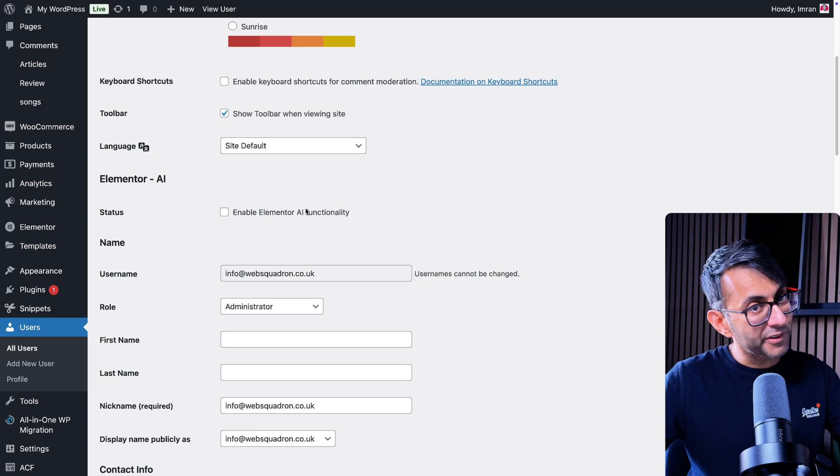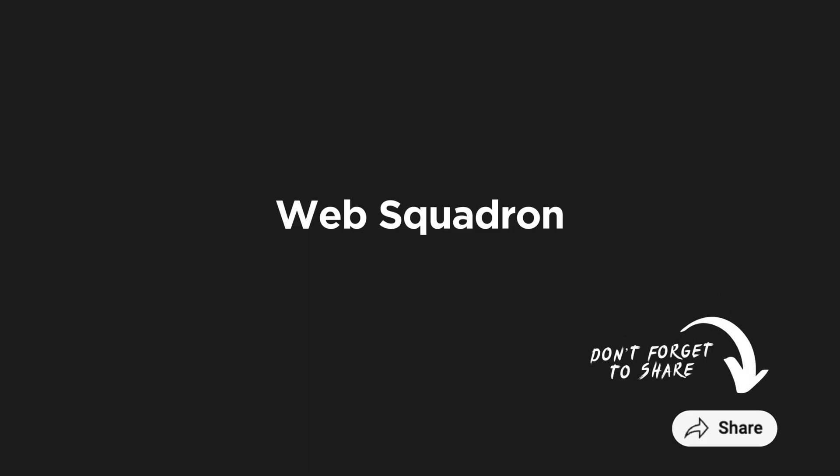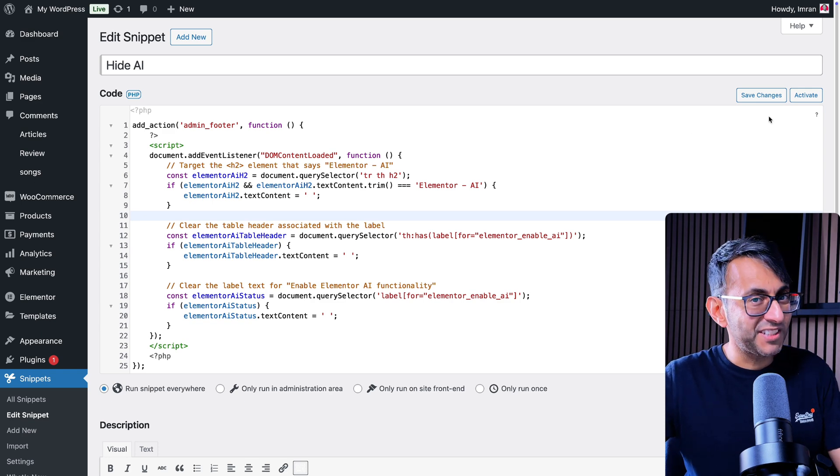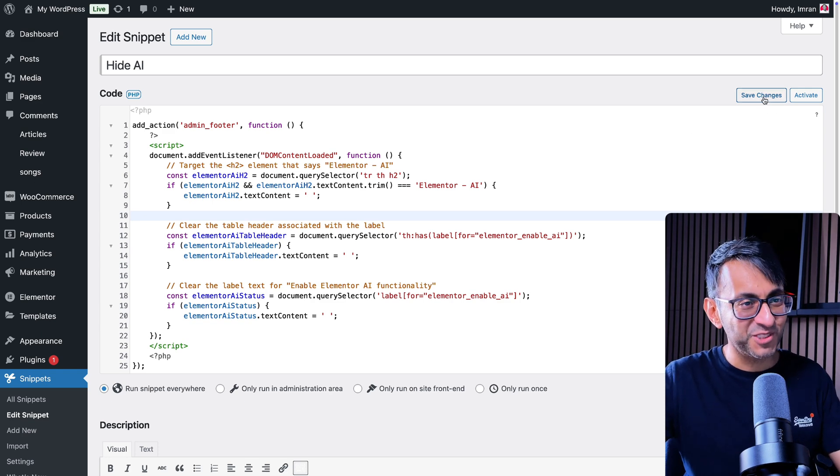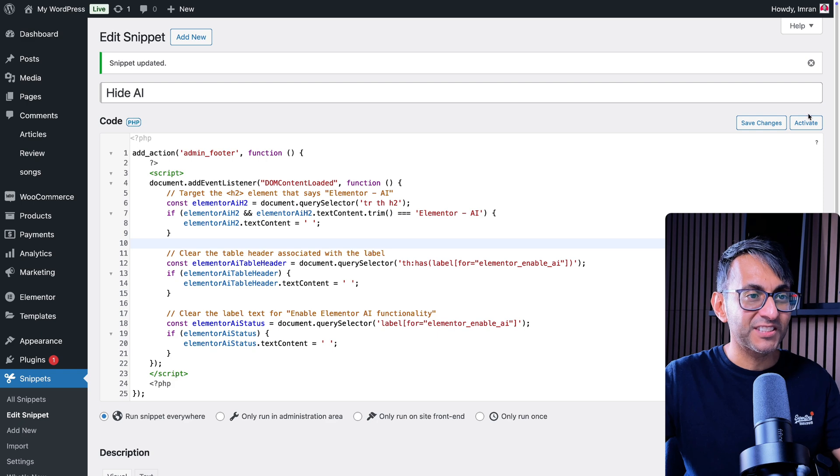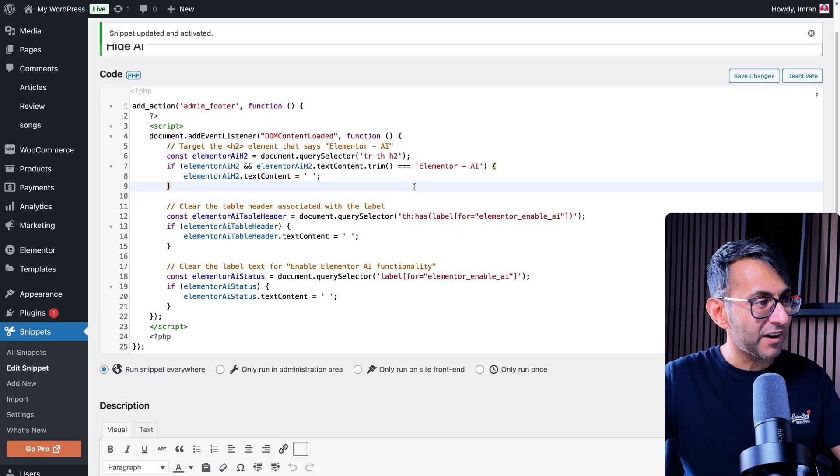With a free code snippet. Basically it's this one over here. You can get the link for this in the video description. Go and paste this in, save changes, and then go and activate.